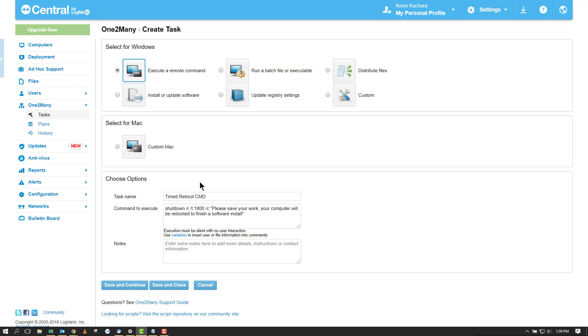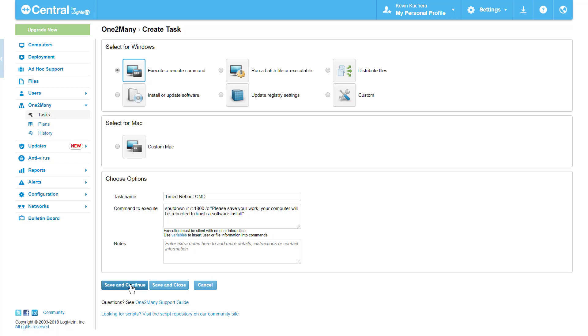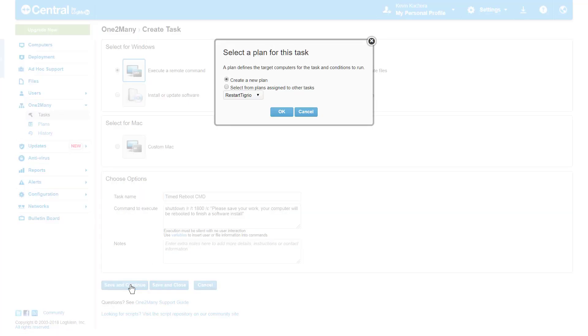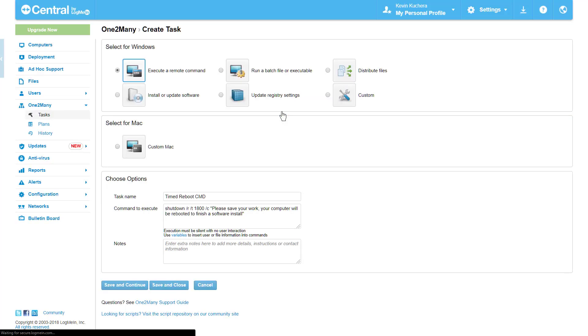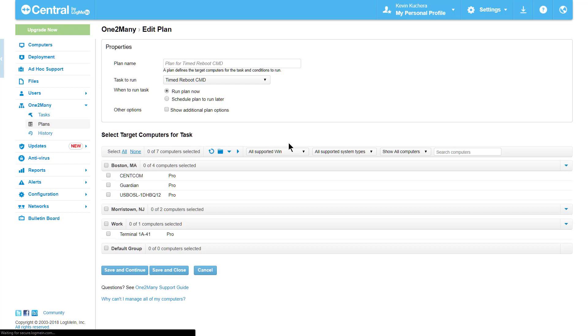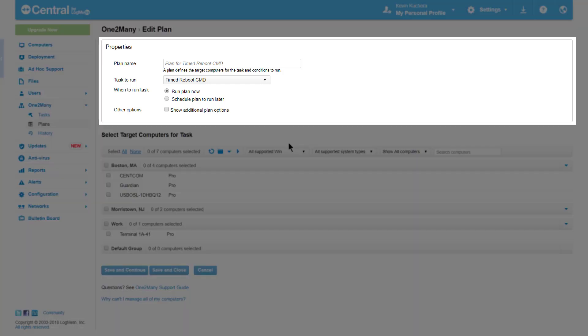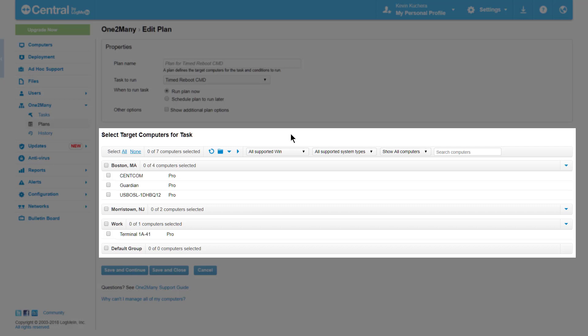With our command specified, we're going to click Save and Continue so we can assign or create a plan for how our reboot command is going to run. I don't have a specific plan specified for this task, so I will select Create a New Plan and click OK. We're brought directly to the Edit Plan screen, where we will set down the When in the Properties box at the top and the Who in the computer list at the bottom.